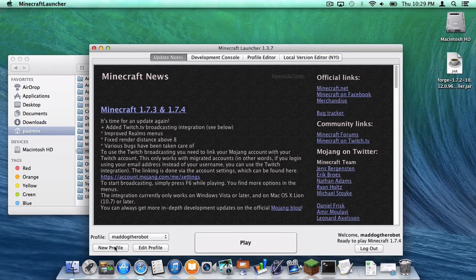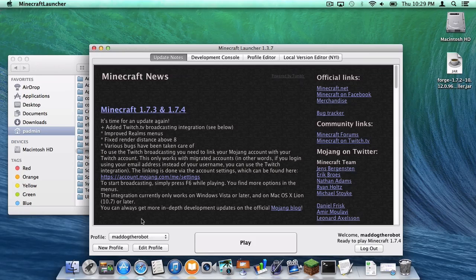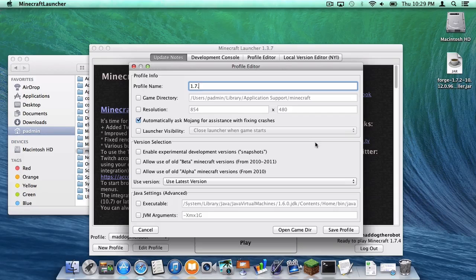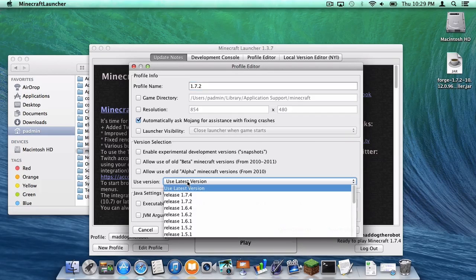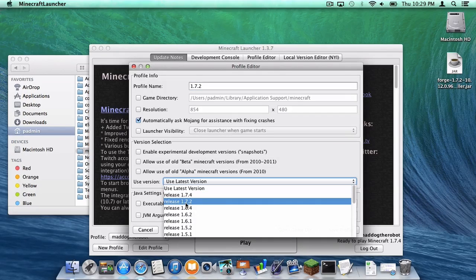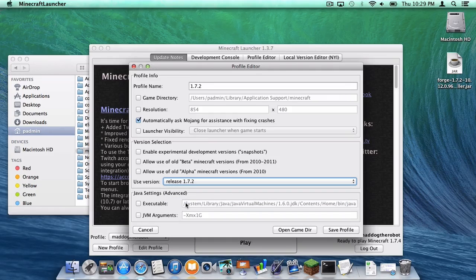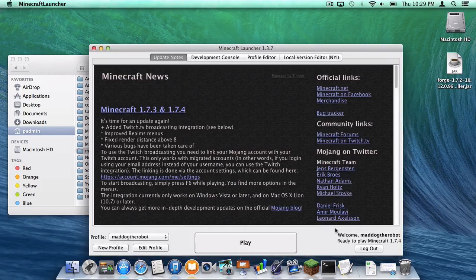Then head down to the button that says New Profile. Name the profile 1.7.2. Under use version, select release 1.7.2. And then click save profile.